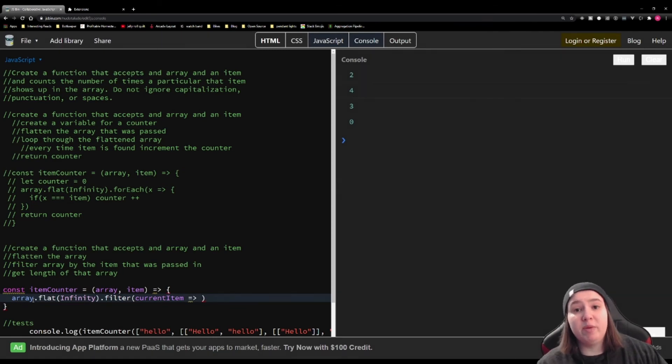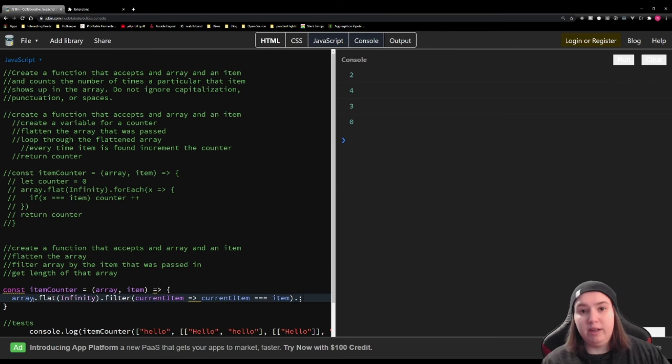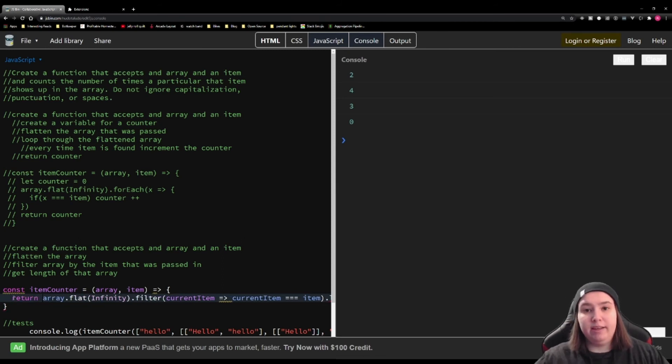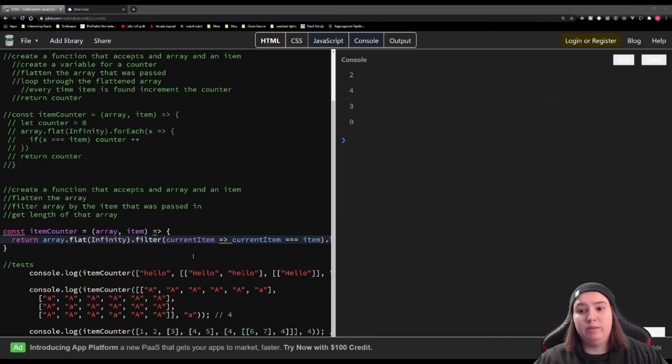It's very much like a for each function, but this will create a new array of all the items that match rather than incrementing the counter. And then we just need to get the length of that new array. And if we return this and run this, we should get what we wanted again.